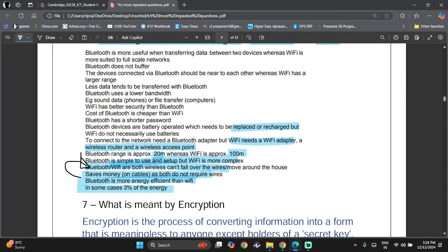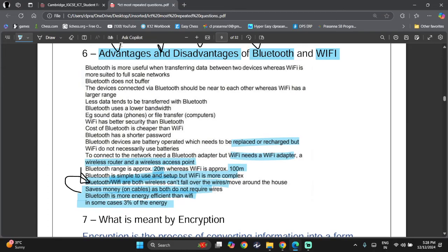These are a lot of differences, but you should know at least eight of them based on how the mark scheme is structured.